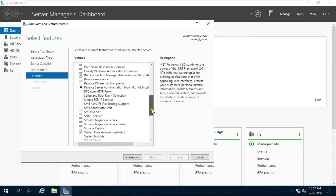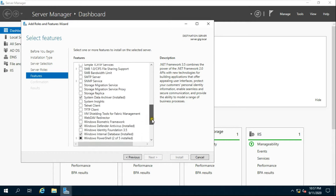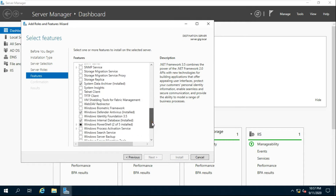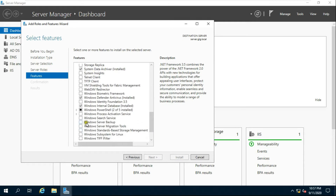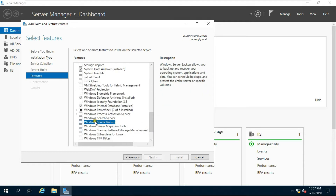Scroll down and select Windows Server Backup.